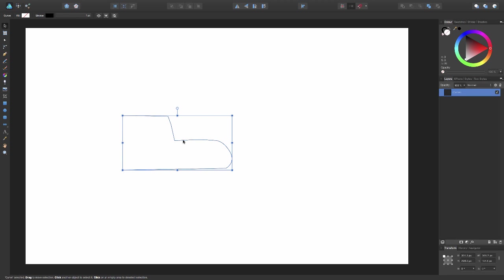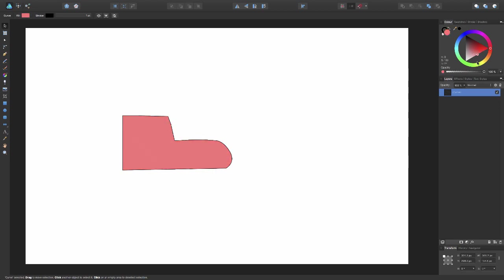If we want to fill it in, we can click it. We can come up here to the color tab, and as you can see, it's empty at the moment, which is telling us that it's empty by this white circle with the red line across it.